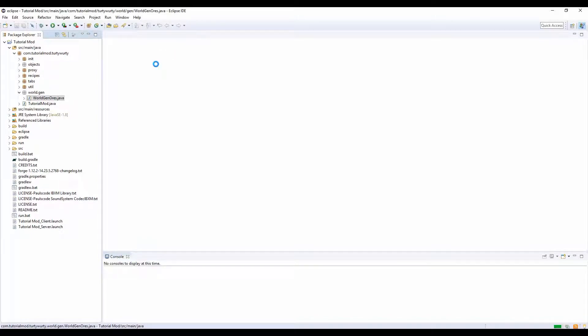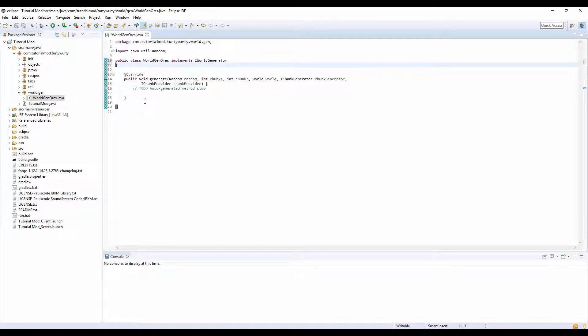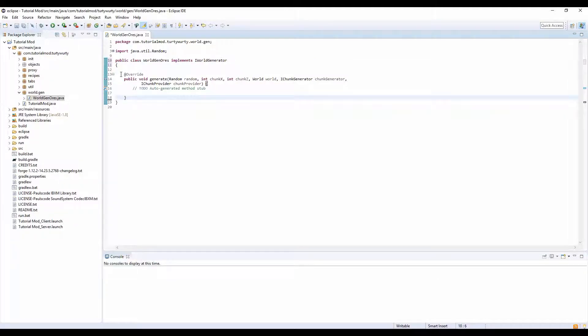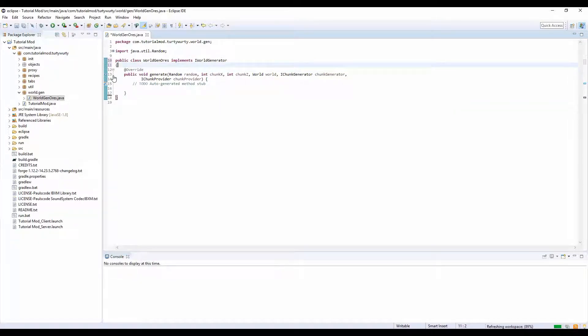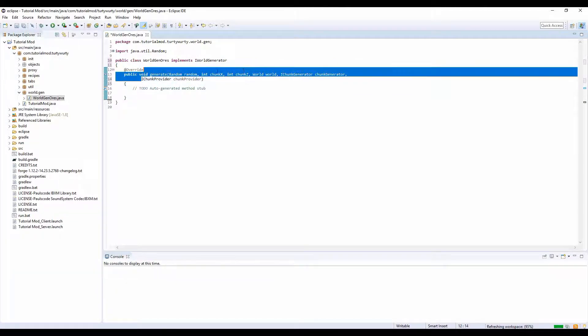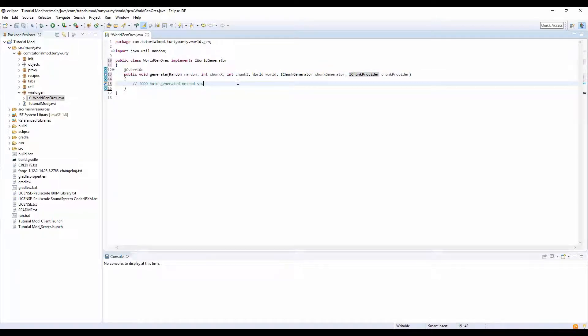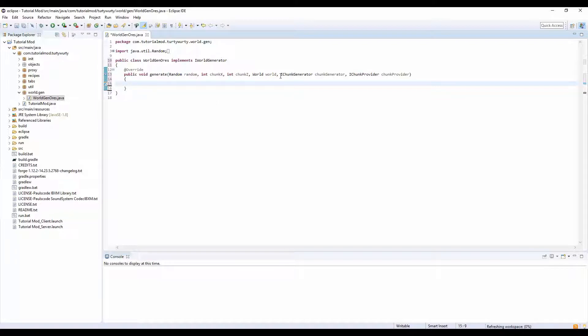Let's see, okay that looks fine. We'll just fix it out a bit, get rid of this, don't want no to-do. Right so random random, int chunk x, int chunk z, world world, i chunk generator chunk generator, i chunk provider chunk provider, ok.